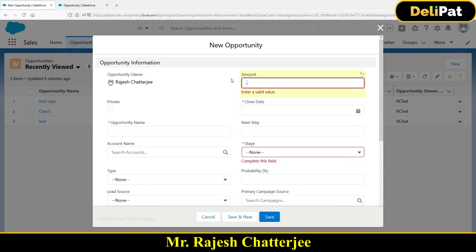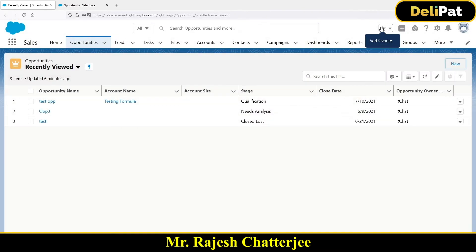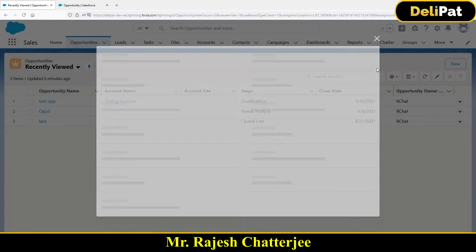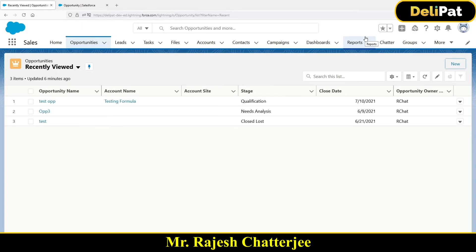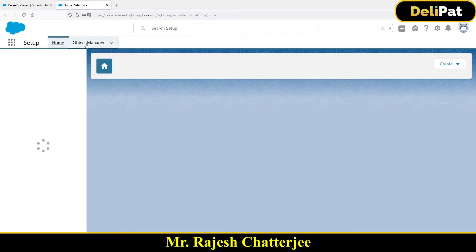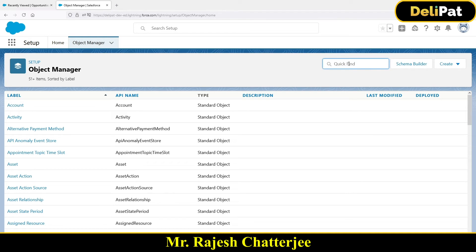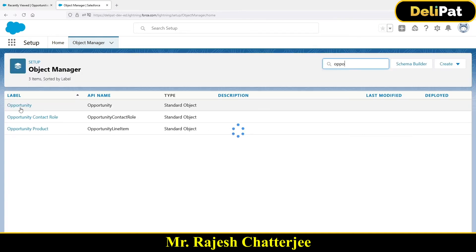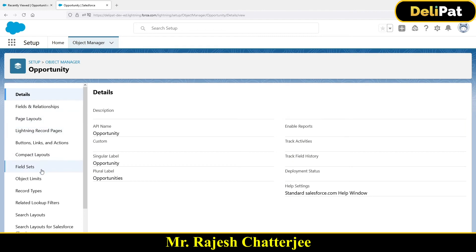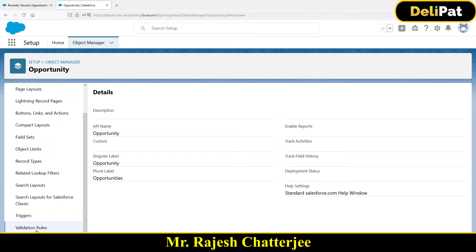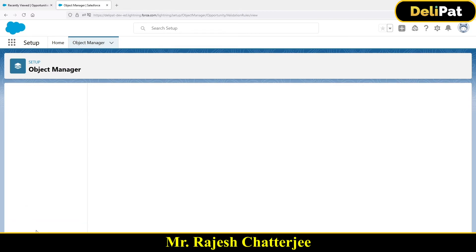Now let me show you how to create a validation rule. You create it on a specific object — in our example, the Opportunity object. Go to Setup, select Object Manager, then go to the Opportunity object. On the Opportunity detail page, scroll down and you'll see something called Validation Rules. Click on Validation Rules.